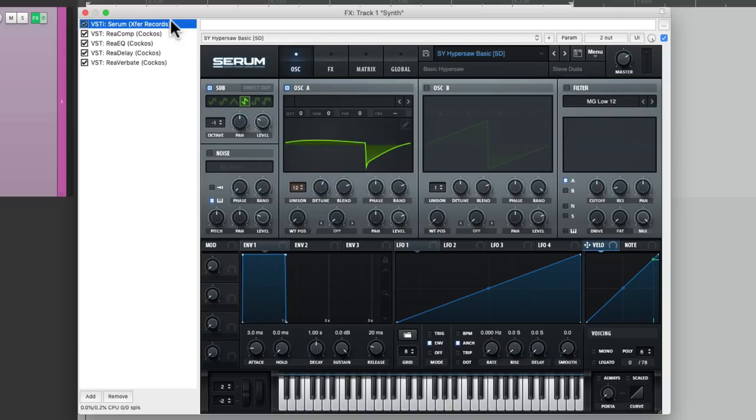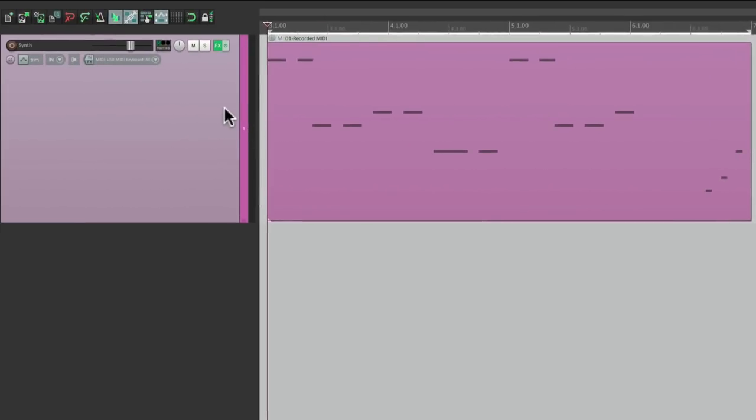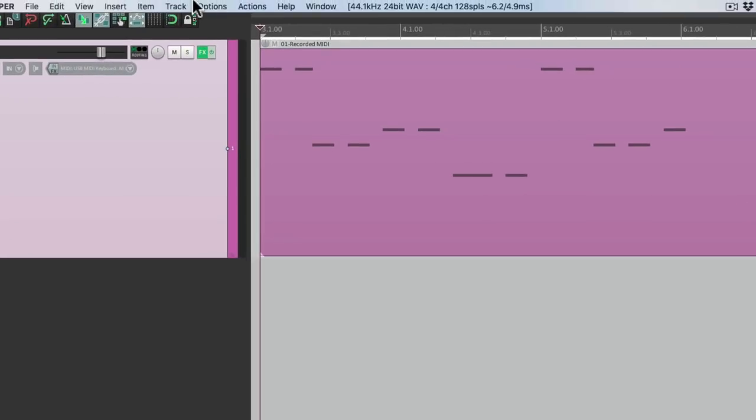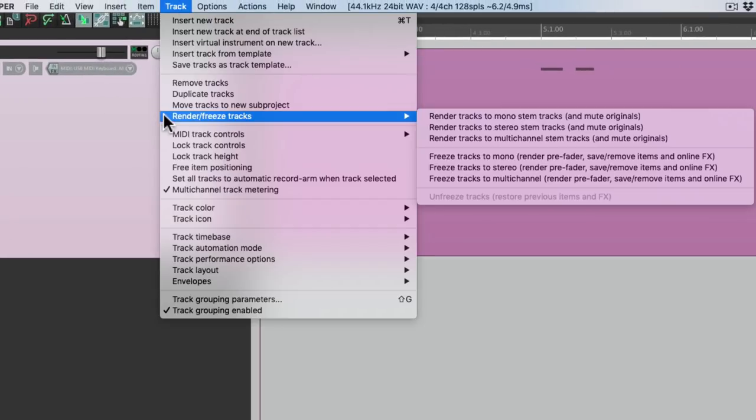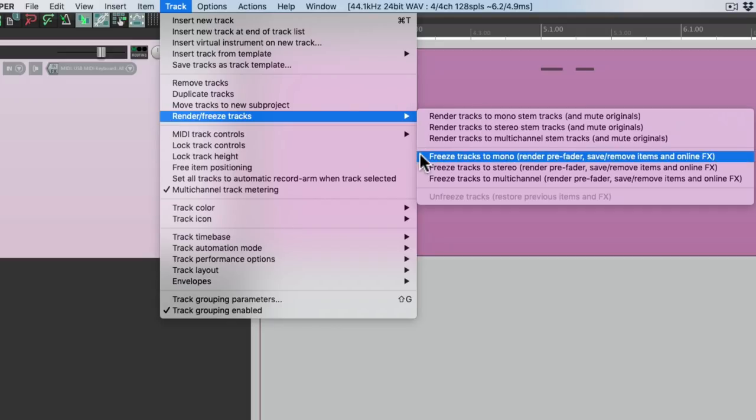So the way to reduce that is to freeze our tracks. So how we do that is we select the track, go to the track menu, and go down here to render freeze tracks. Then we choose one of these three options.